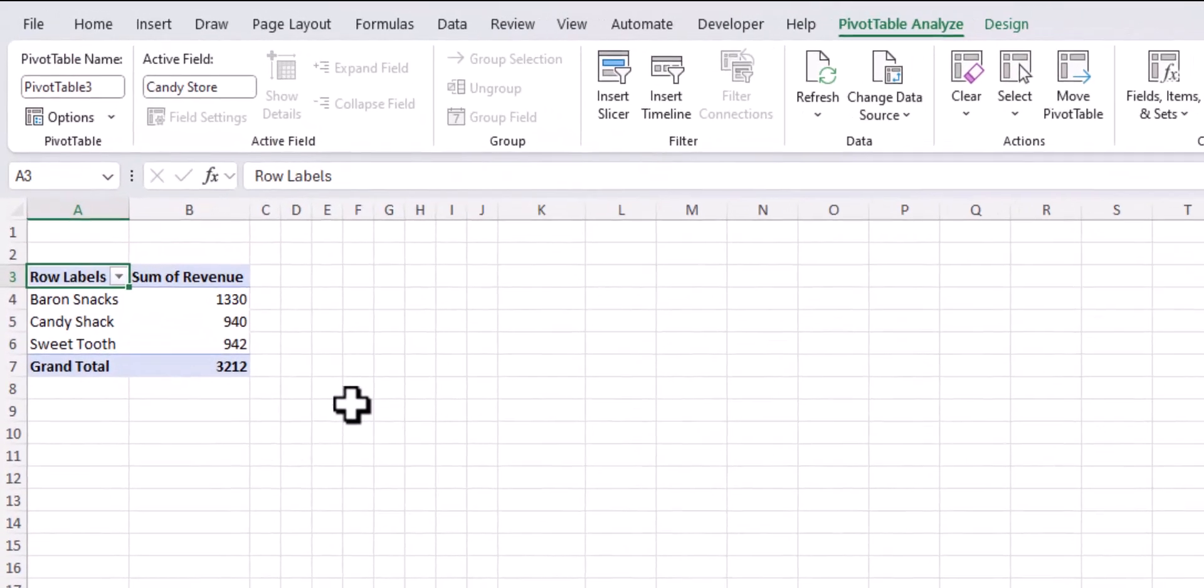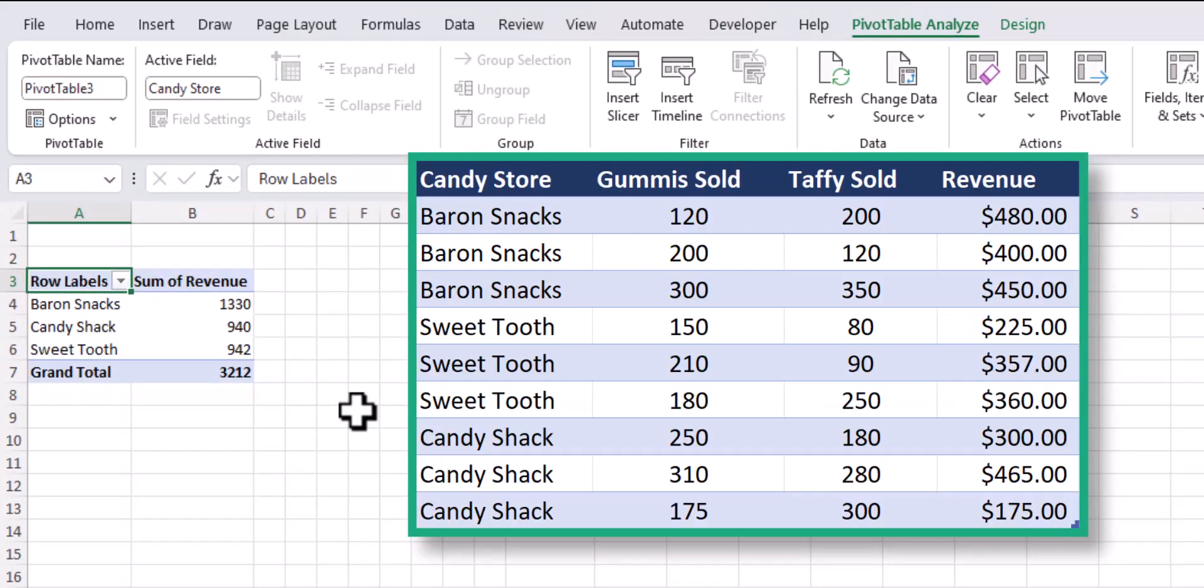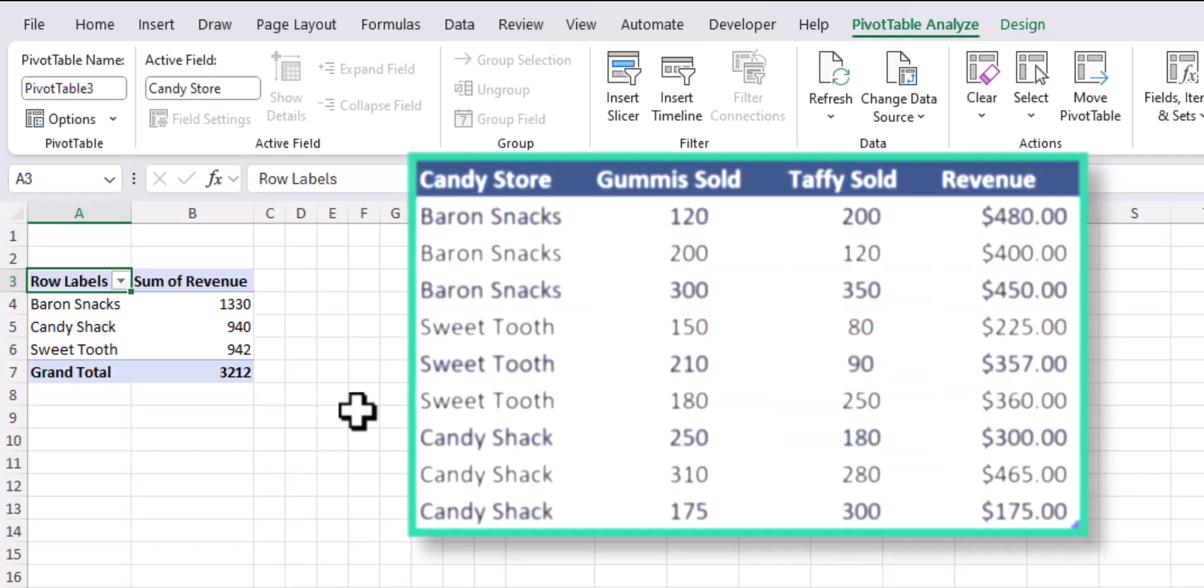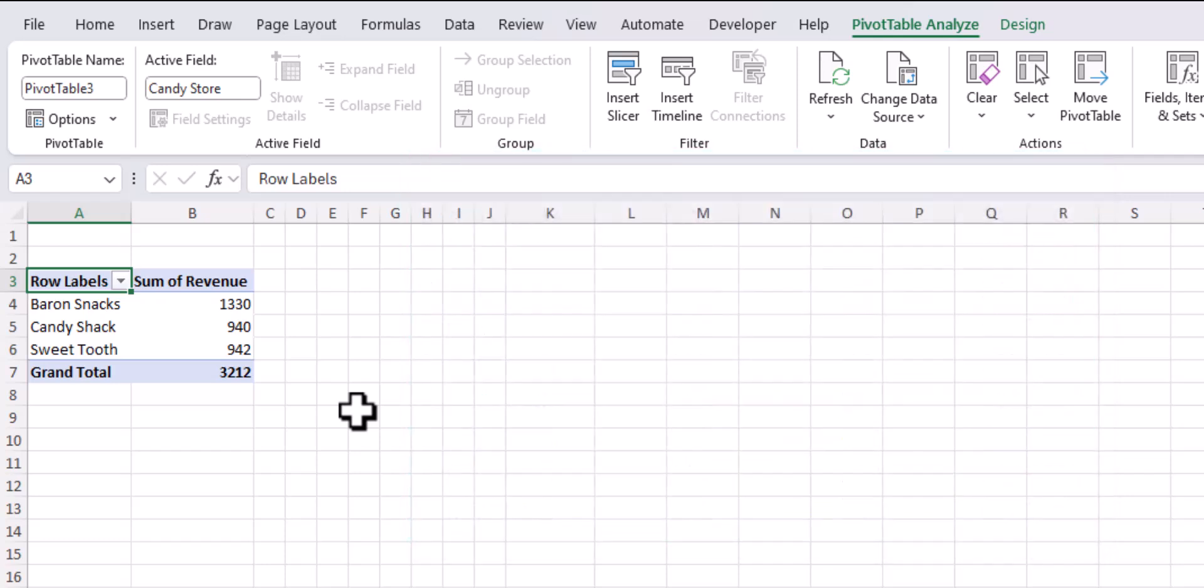Now check it out team, we were able to analyze our data and sum up the total revenue for our three stores using our original spreadsheet. Pivot tables are an excellent tool to be able to analyze data quickly.